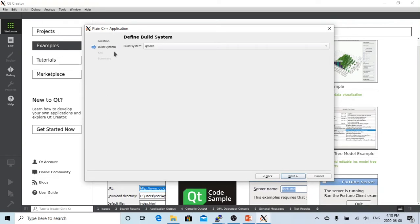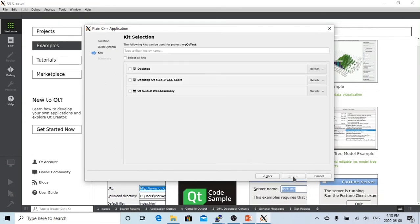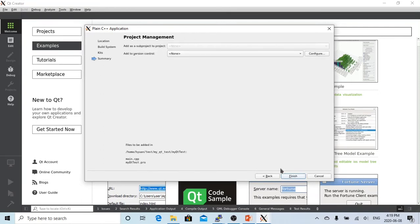Here we choose the default build system and click Next. We select the Desktop Qt 5.15 kit and click Next. For version control, we don't add it this time, and we click Finish.